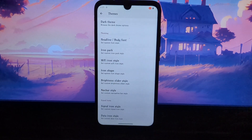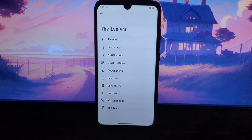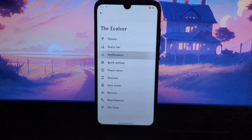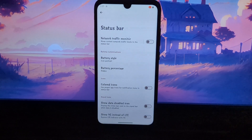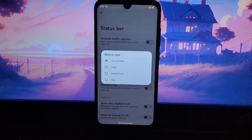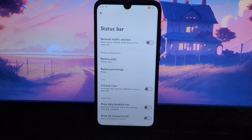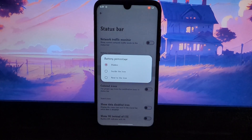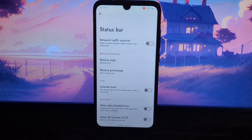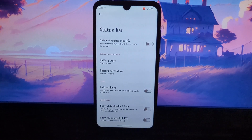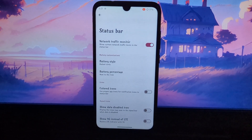such as turning on the flashlight, opening the camera, or going to the home screen. You can also customize a variety of system settings, such as the vibration intensity, the lock screen timeout, and the notification settings.